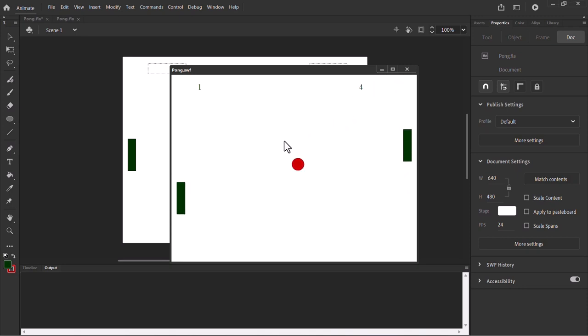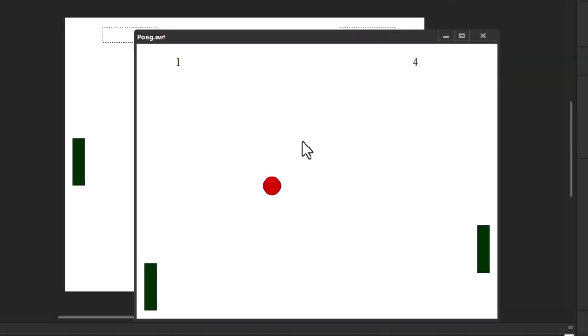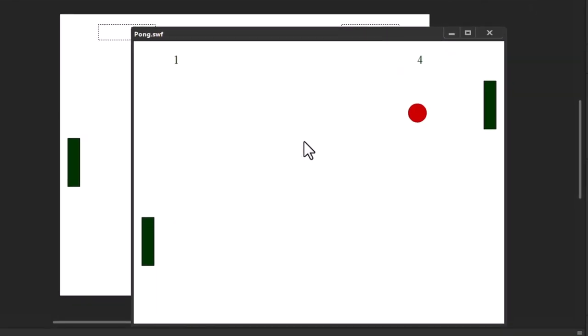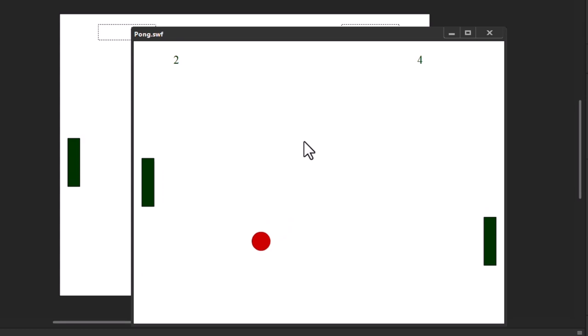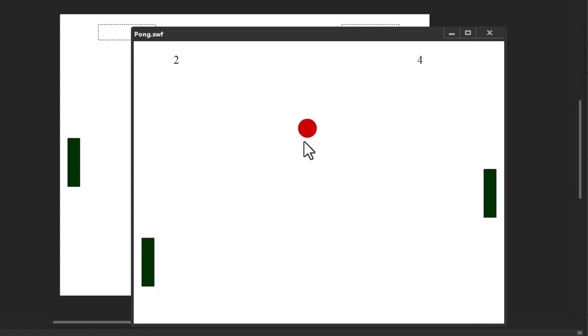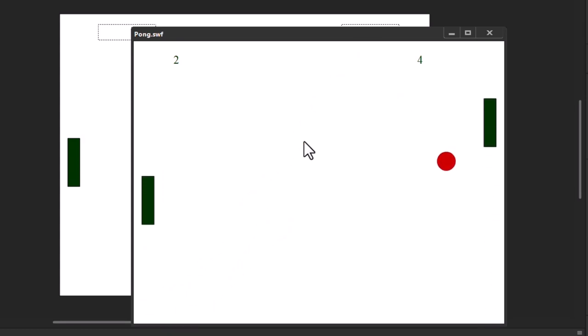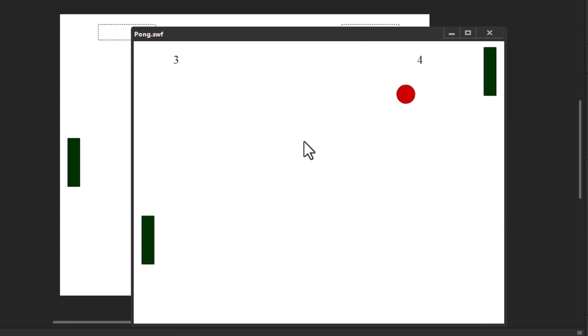I got one point and it just restarts. Let the computer miss — I got two points. That's how we can play this game.